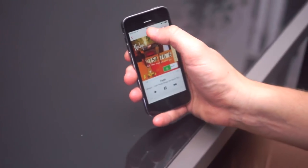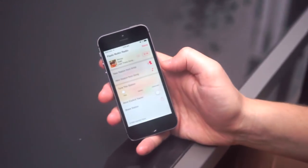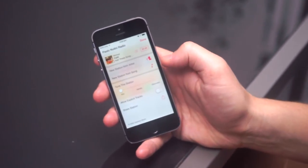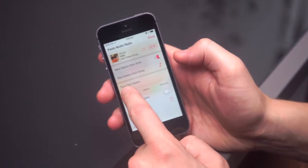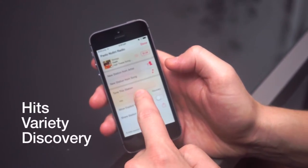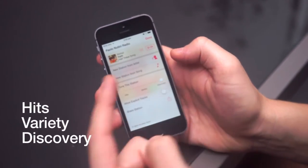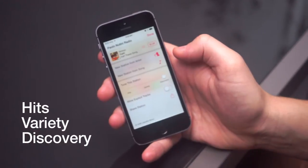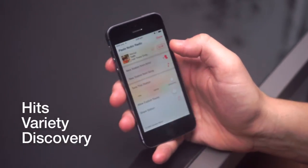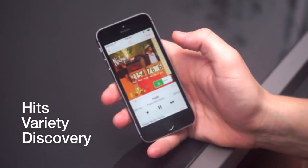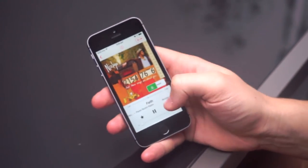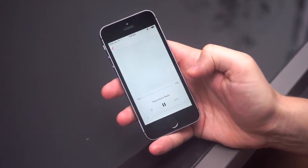If you tap the information button at the top of the Now Playing screen, you can adjust the station by Hits, Discovery, or Variety. This allows you to focus on more famous songs and artists or less well-known options.